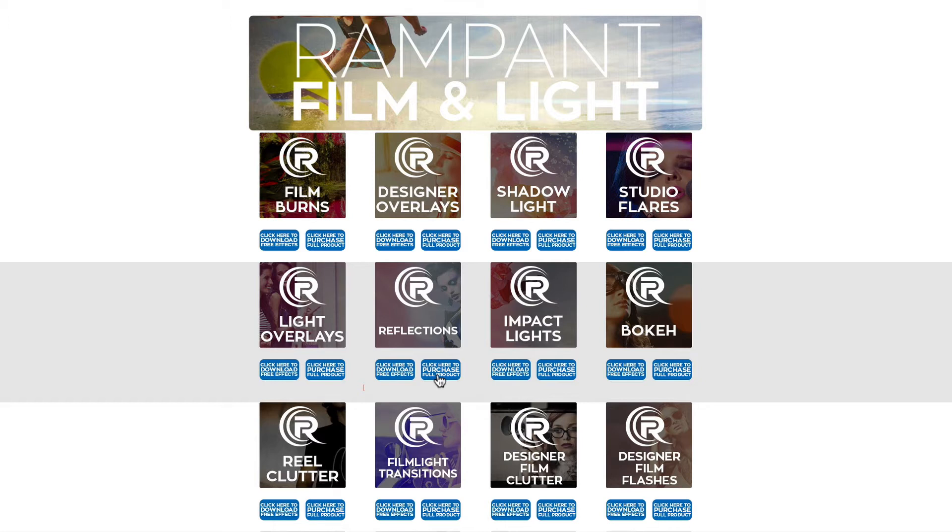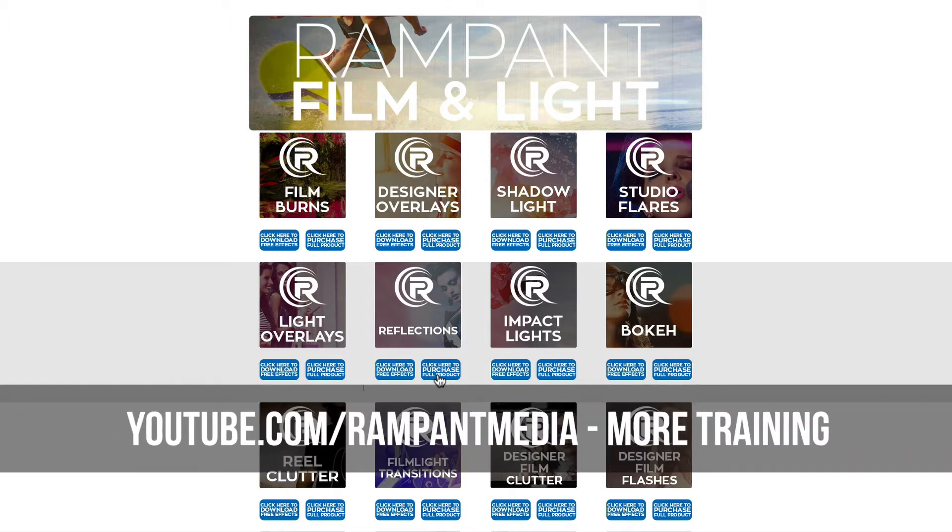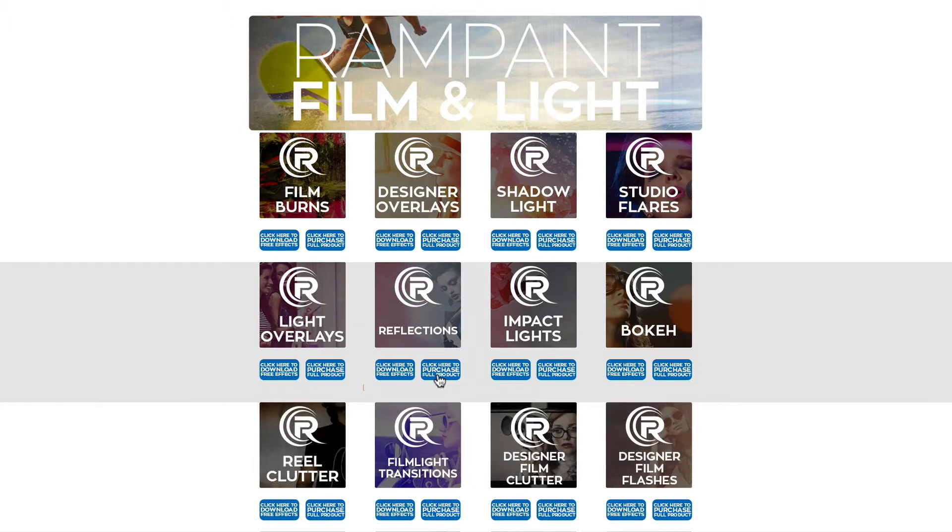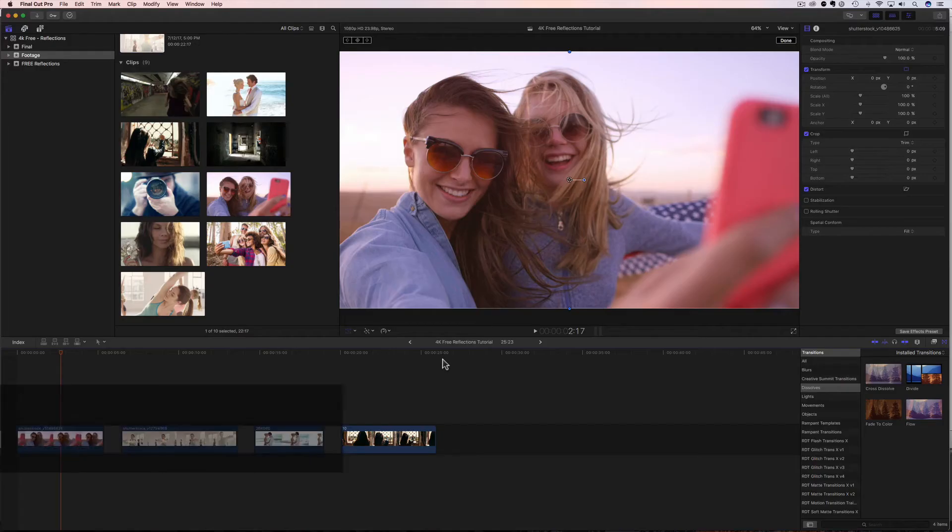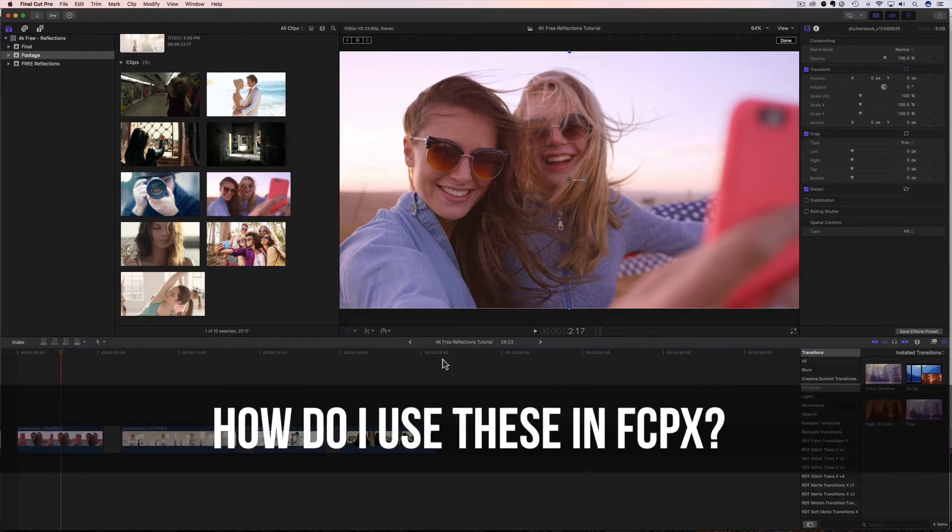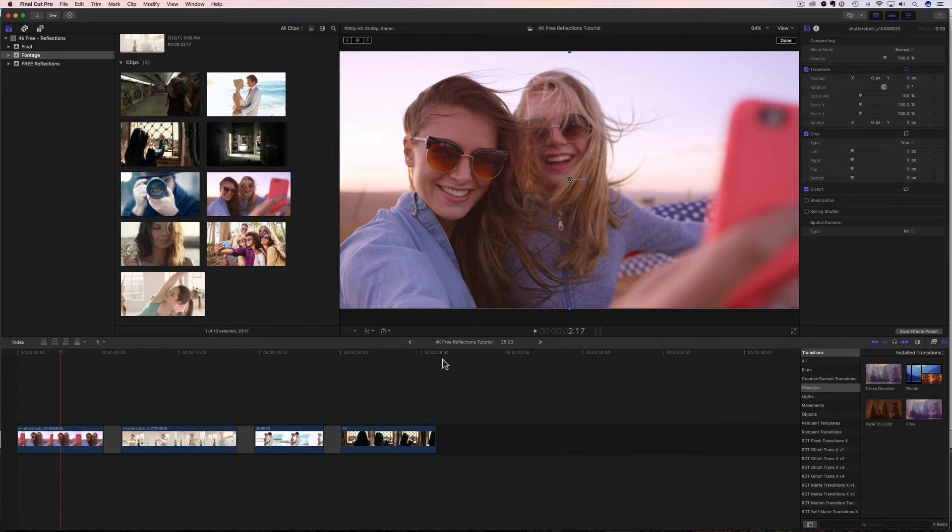And if you're looking for more training, head on over to our YouTube channel and see all the training we have, including training for Adobe Premiere, Avid, HitFilm, Resolve, and so many more. So let's get started with using these reflections in Final Cut Pro X.